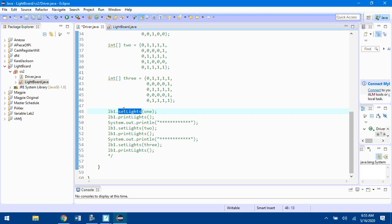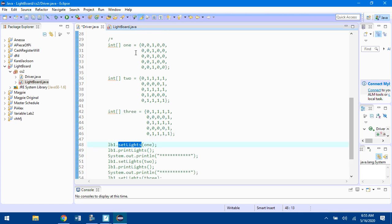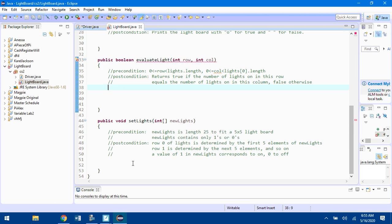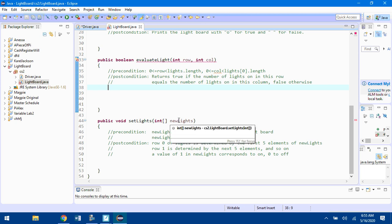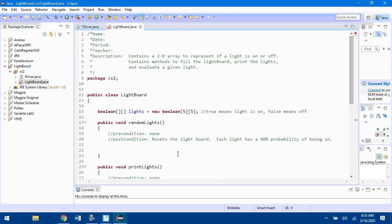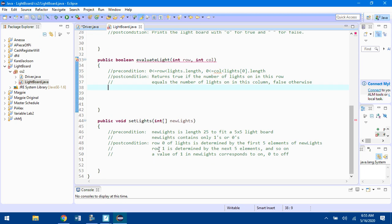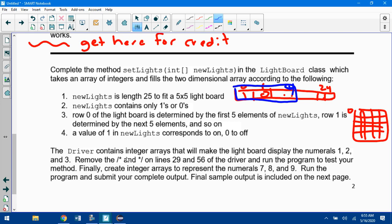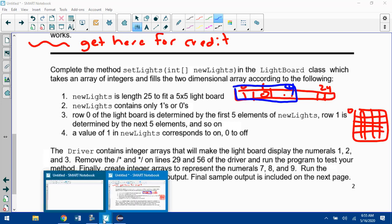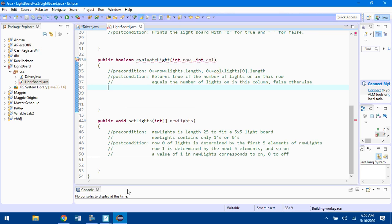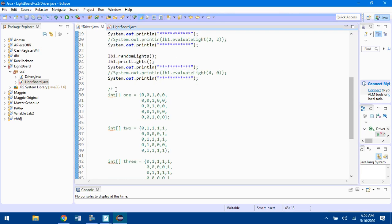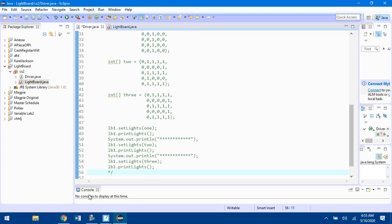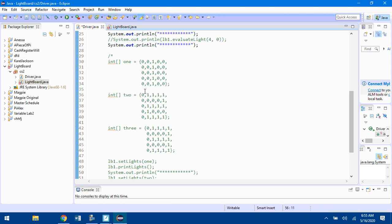What the setLights method is supposed to do is take this array, and now go through the matrix and use the values in that array. If it's a 1, turn the next spot on. If it's a 0, turn the next spot off. You're setting the lights matrix in setLights using the newLights array. Once you finish, remove the comments on lines 29 and 56 of the driver. Try to run the program, see if that setLights method works. If it does, you should see matrices print out 1, 2, and 3.